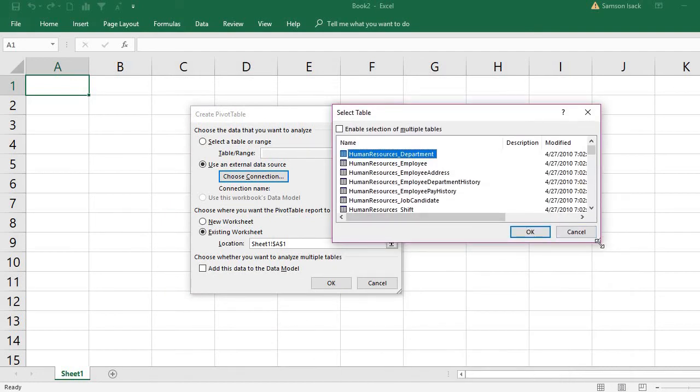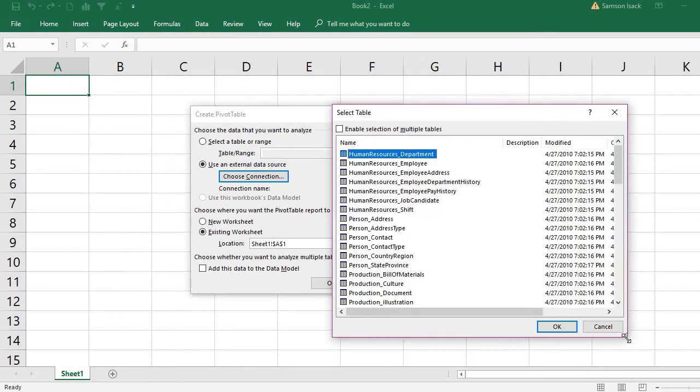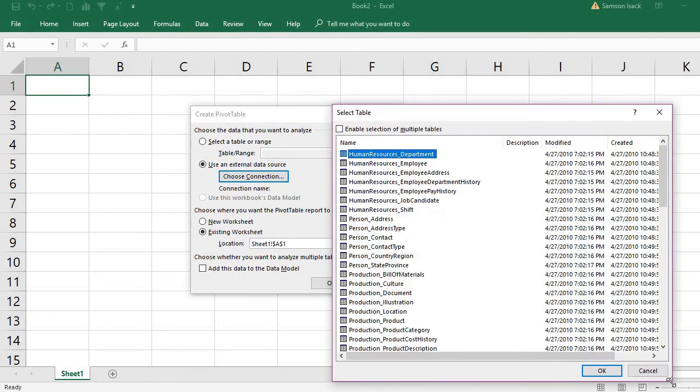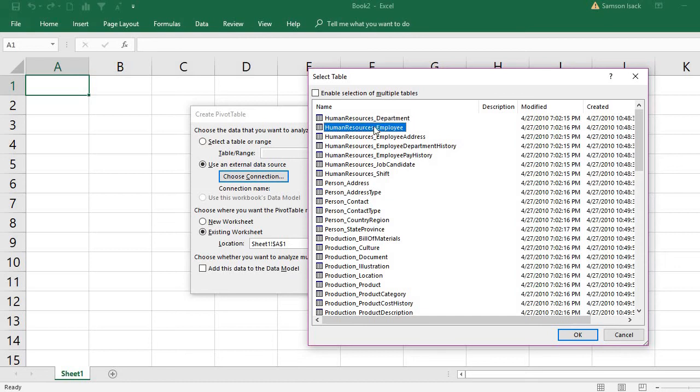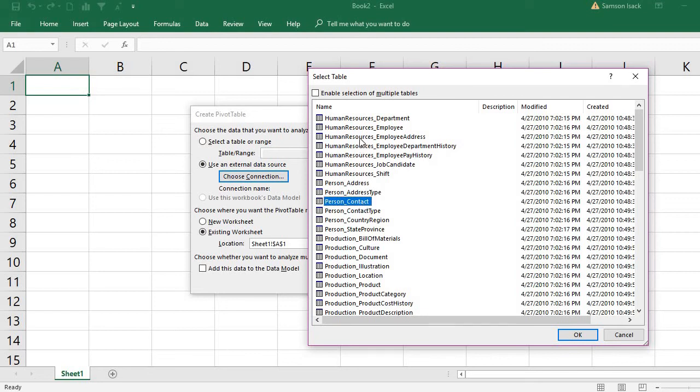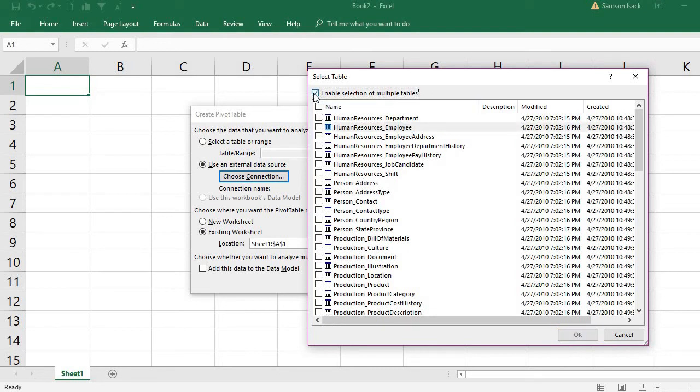It shows all the tables available in the database, and I am selecting only the Human Resources Employee. Probably I will also select something like Production Document, Production Location, Person Contact. You can also select multiple tables here, more than one, by enabling the multiple tables. If you enable multiple tables, it will create different pivot tables in different sheets.